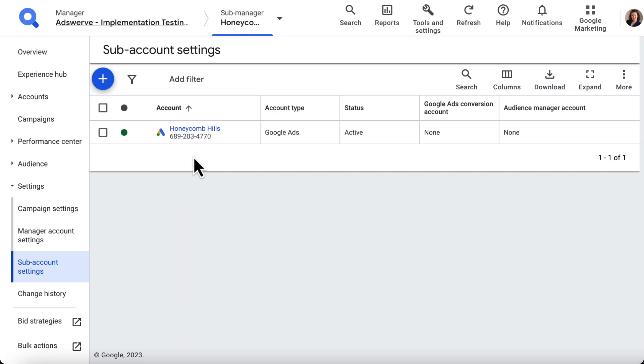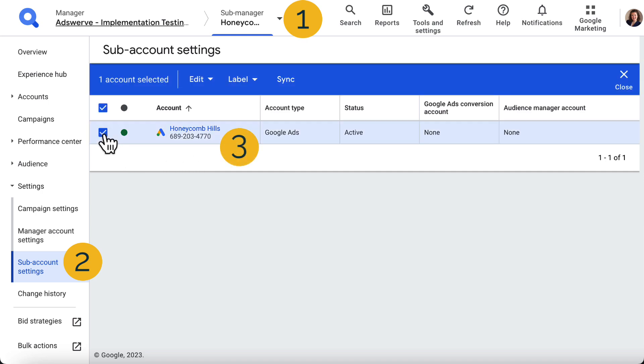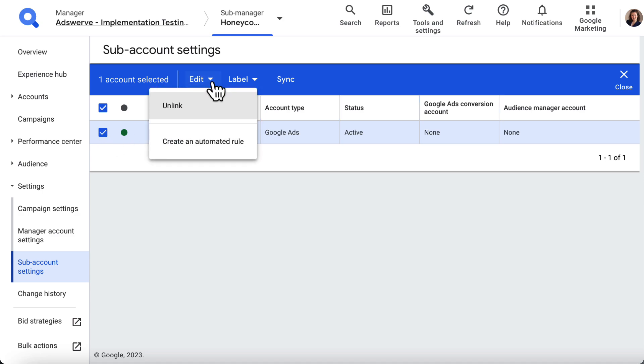If you need to unlink a client account, locate the SA 360 Submanager account that the external engine is linked to. Navigate to Settings and then Subaccount Settings in the left panel, and check the box next to the client account you want to remove. Then, from the options that appear in blue at the top of the page, open the Edit menu and click Unlink.